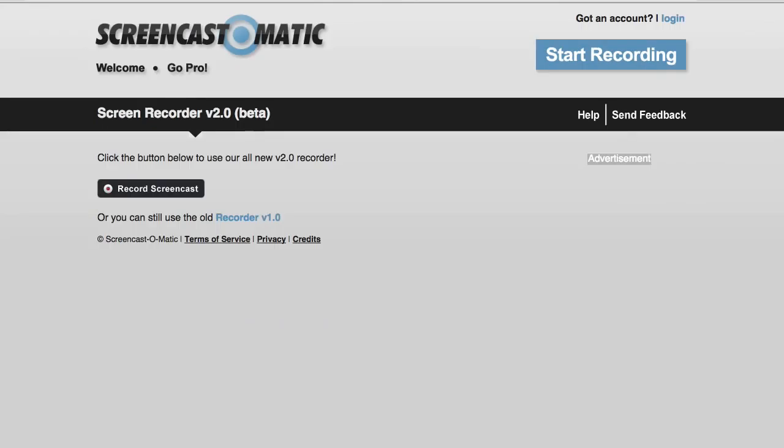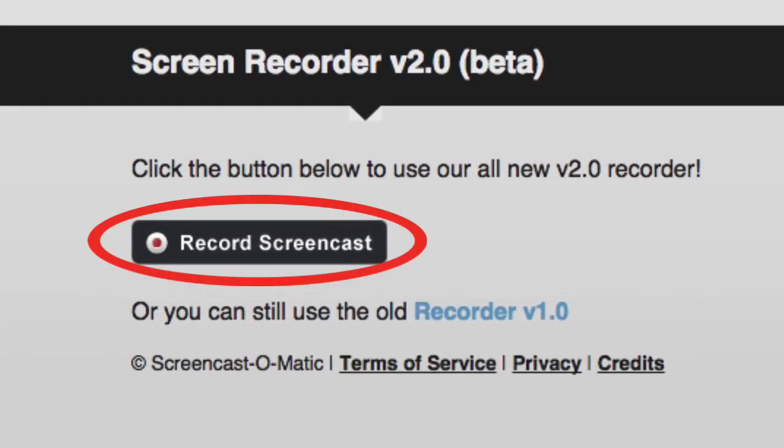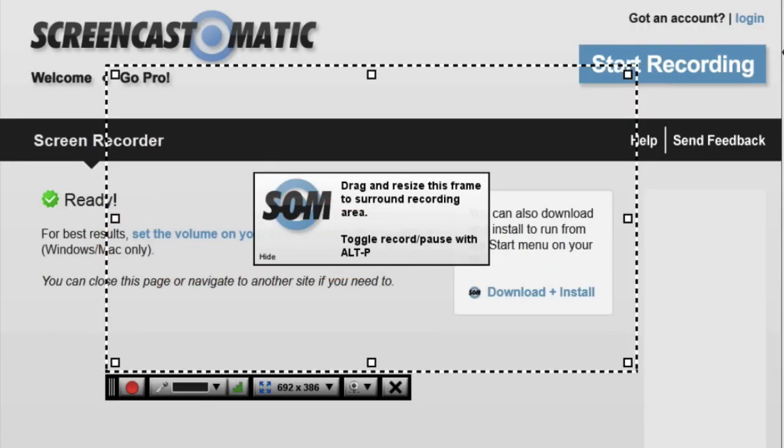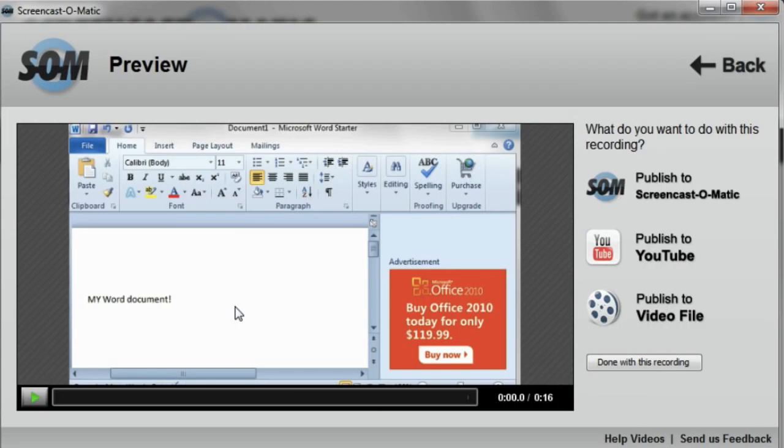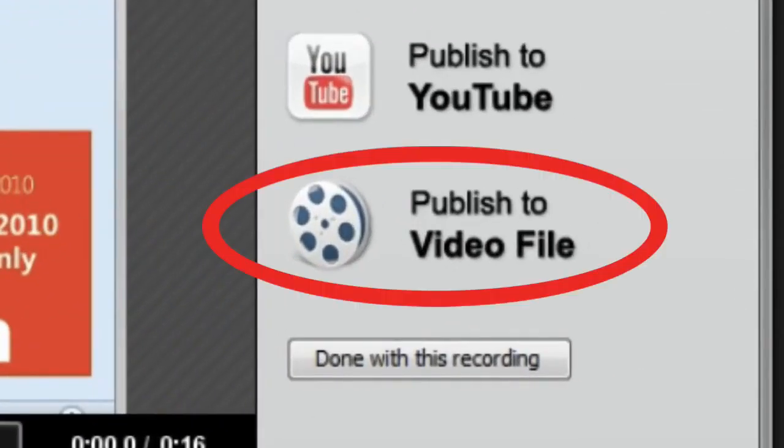Or if you're using it for the first time, you can download and install a newer app that will record your screen. Once you're set up, you just select the area of the screen you want to record and start recording. When you're finished, you can publish your recording to a video file that you can download.